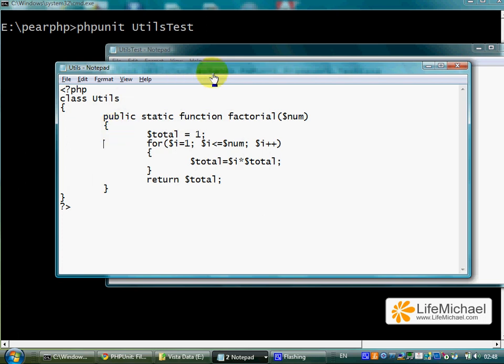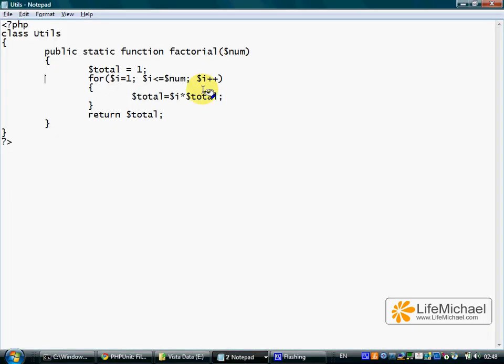This code sample includes two files. The first includes the definition for the Utils class, a class from a project we develop.